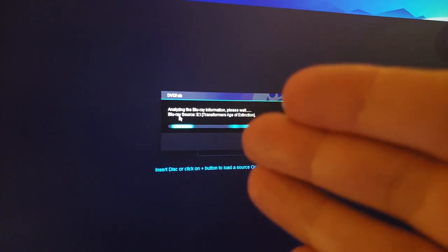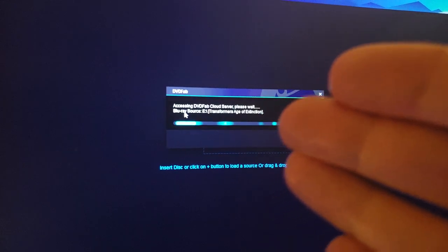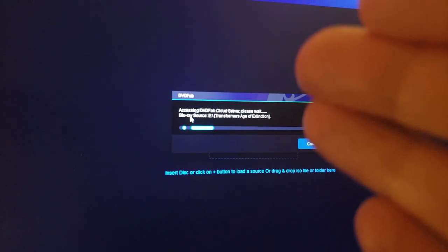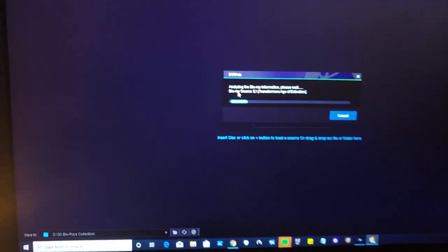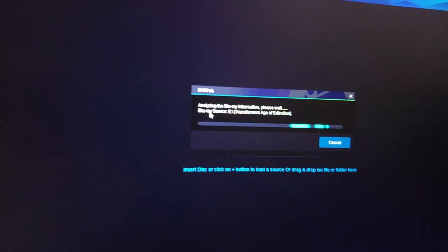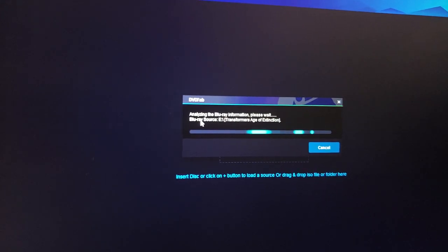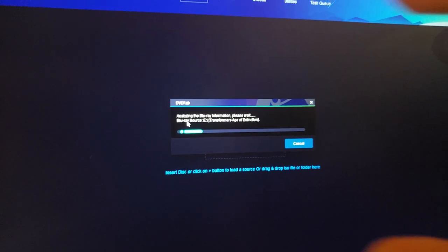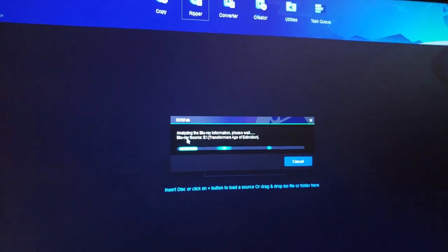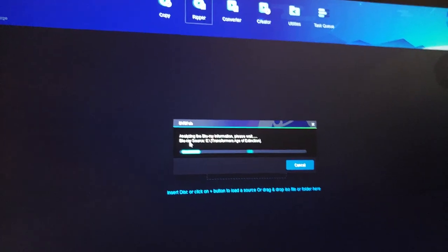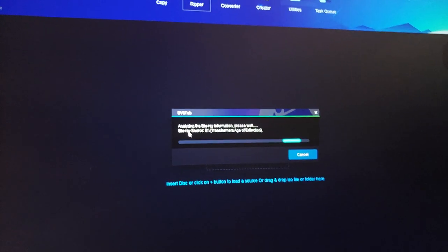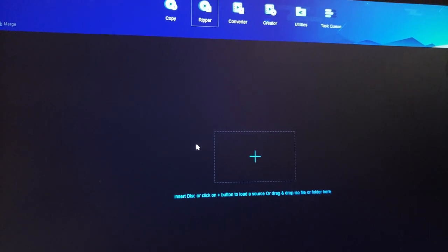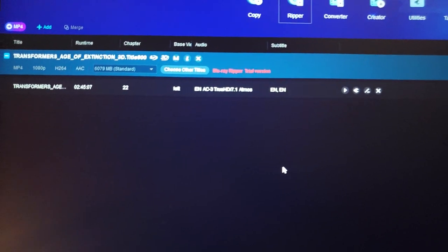Click on the E drive and select the Blu-ray disc from the E drive. Now it's reading it, analyzing it. It might take a little while. Once it analyzes it, it's going to have it already presented here. Make sure you select your E drive—your external Blu-ray player drive. And there it is: Transformers: Age of Extinction 3D.